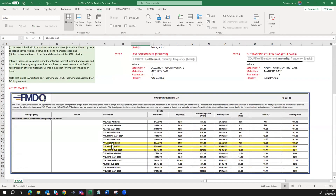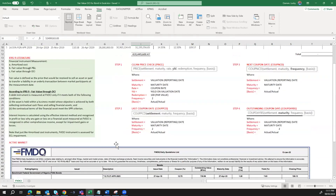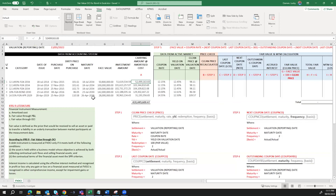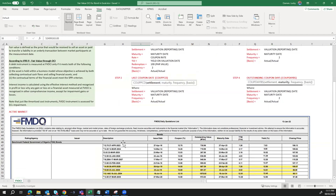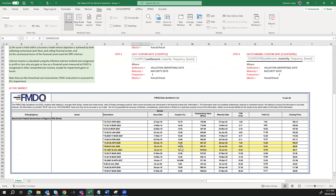The bonds have maturities on the 26th of April 2029, 23rd of July 2030, and 18th of July 2034. Looking at our bond data, we can confirm those maturities match. From the active market data, we can pick out the coupon rate, the yield, and the closing price as at the valuation date of 13th of January 2022.